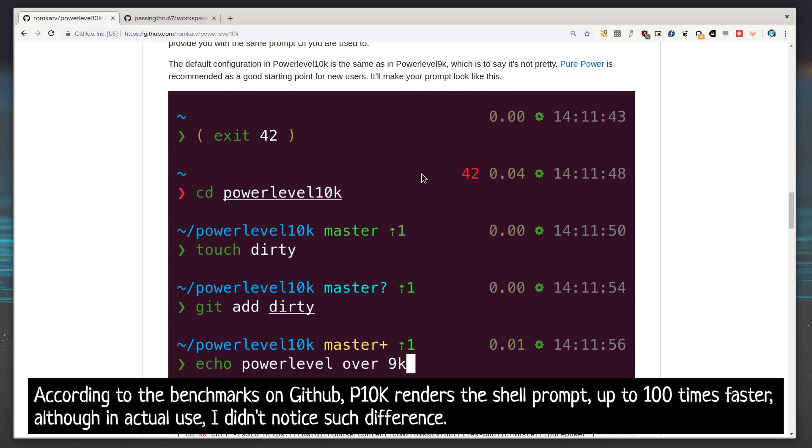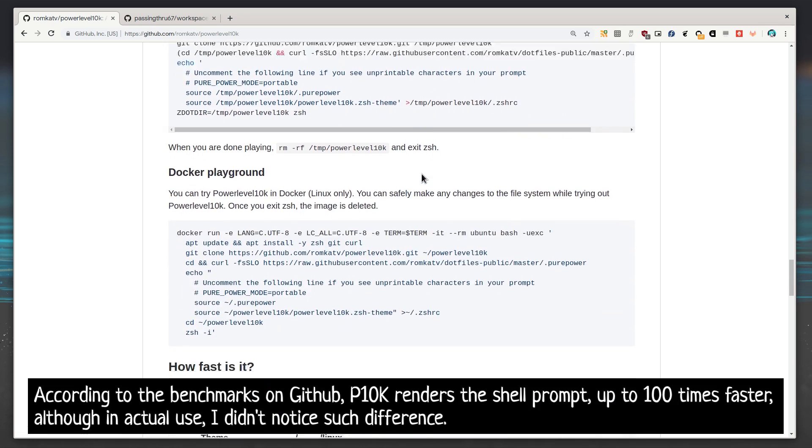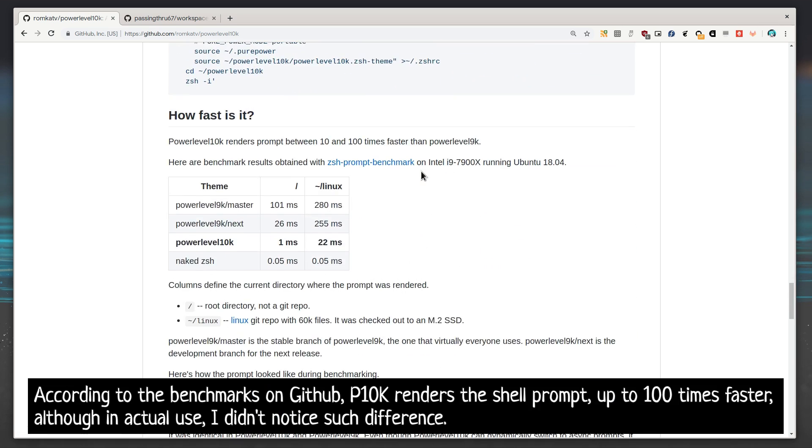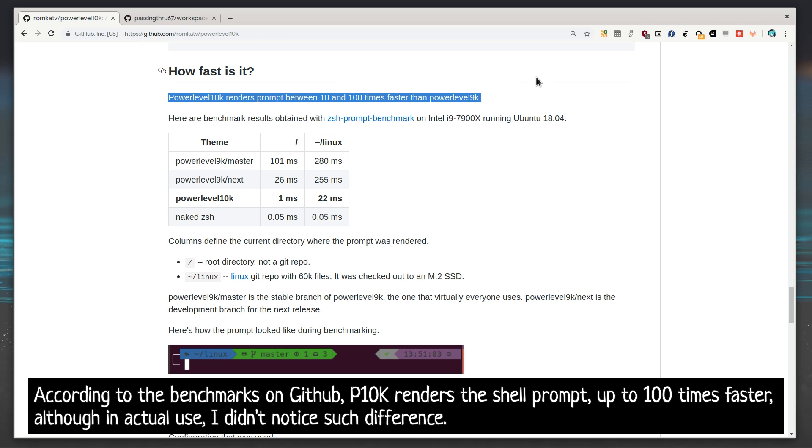According to the benchmarks on GitHub, P10K renders the shell prompt up to 100 times faster, although in actual use, I didn't notice such difference.